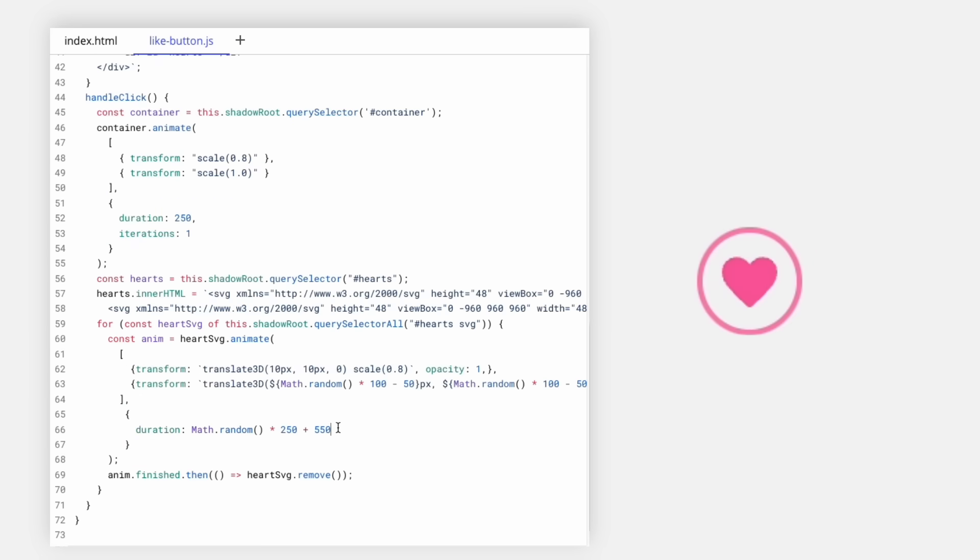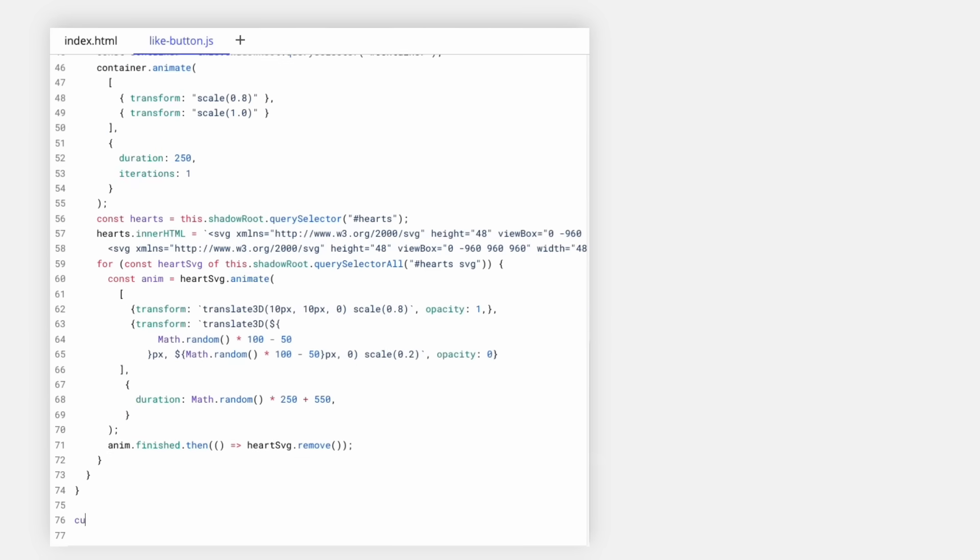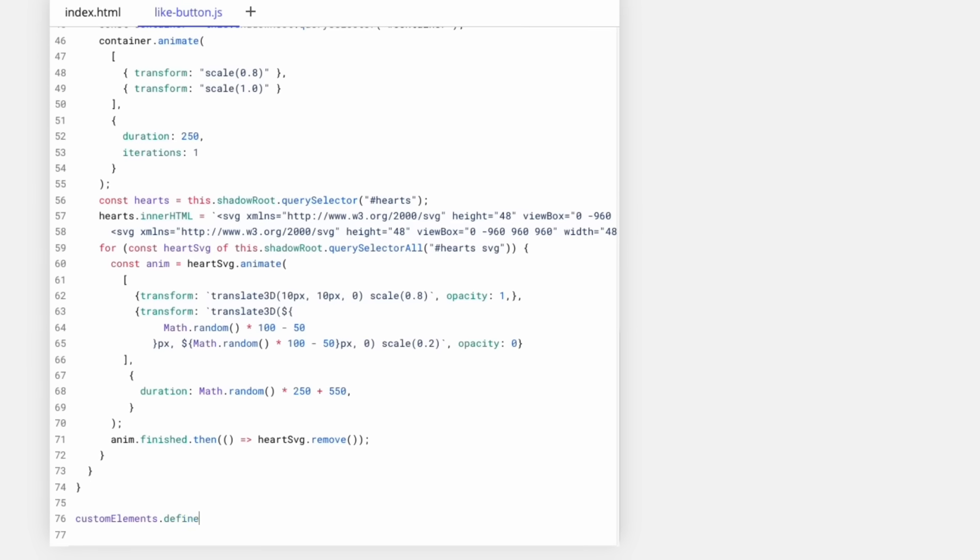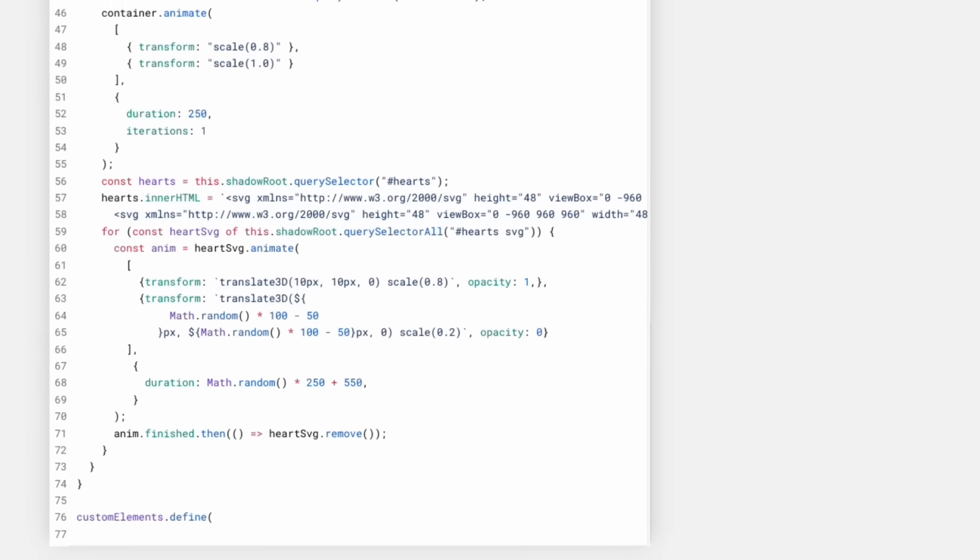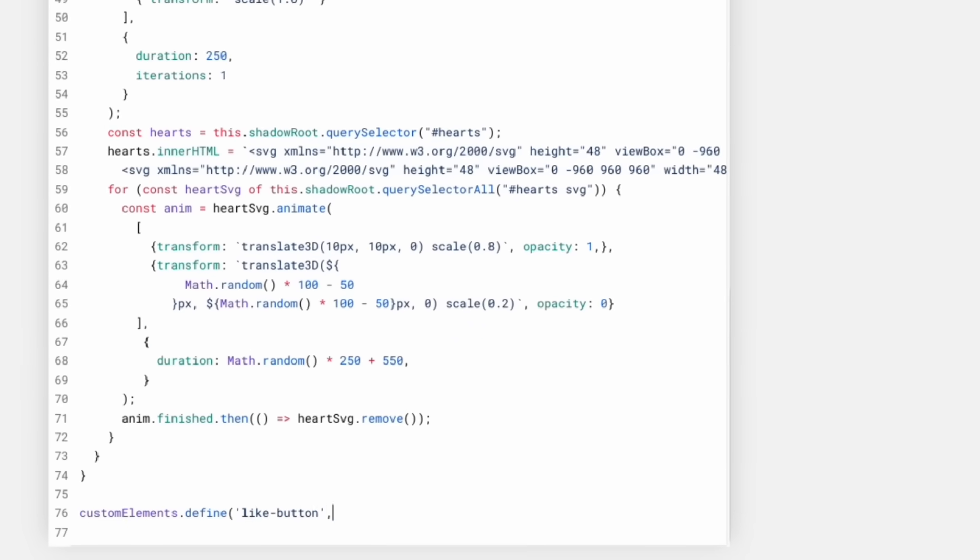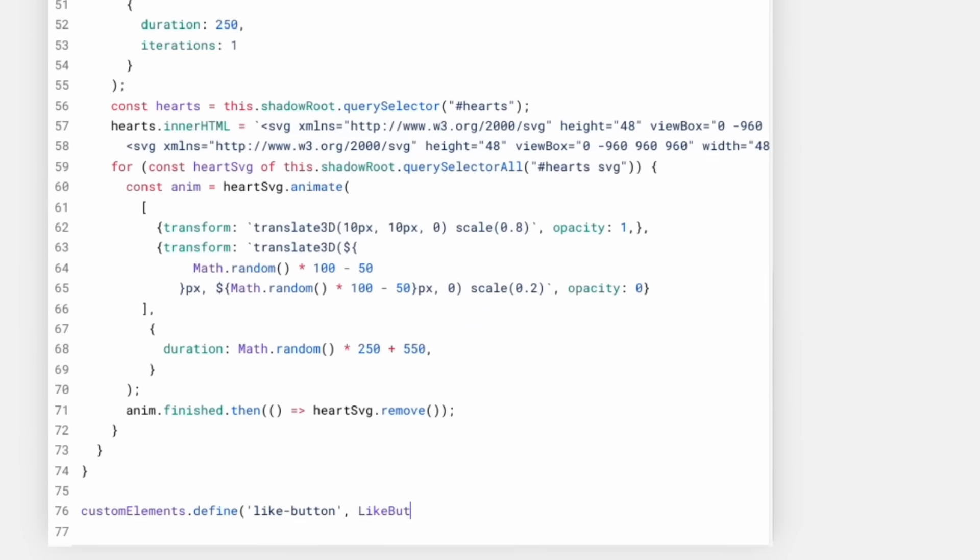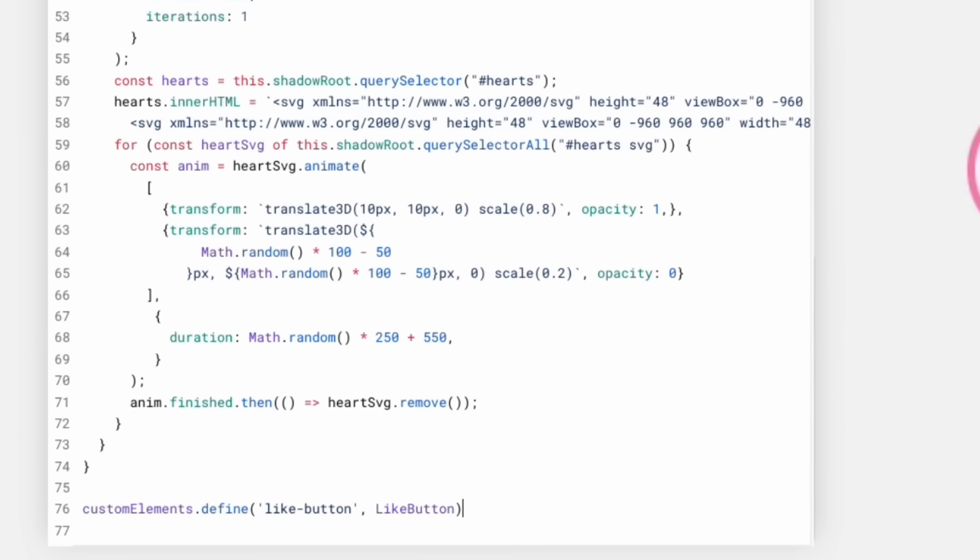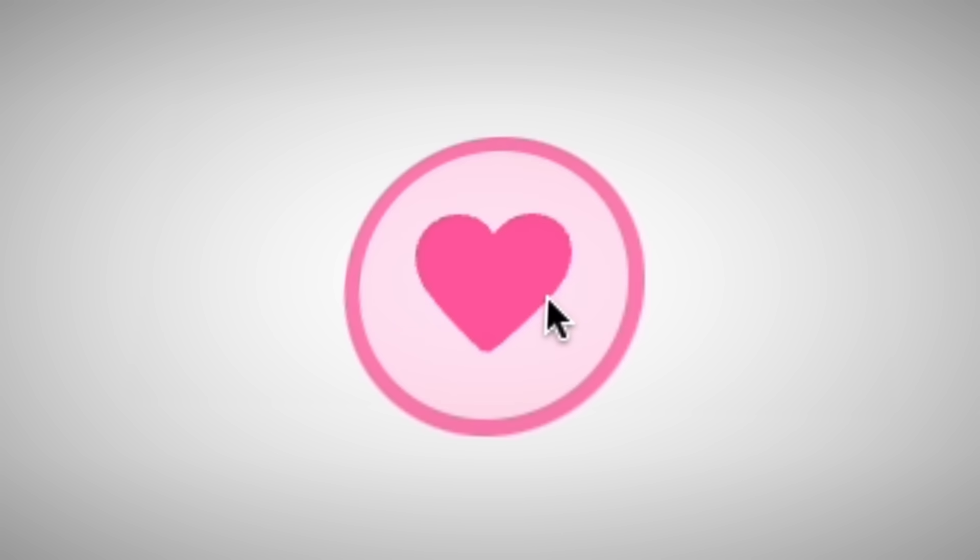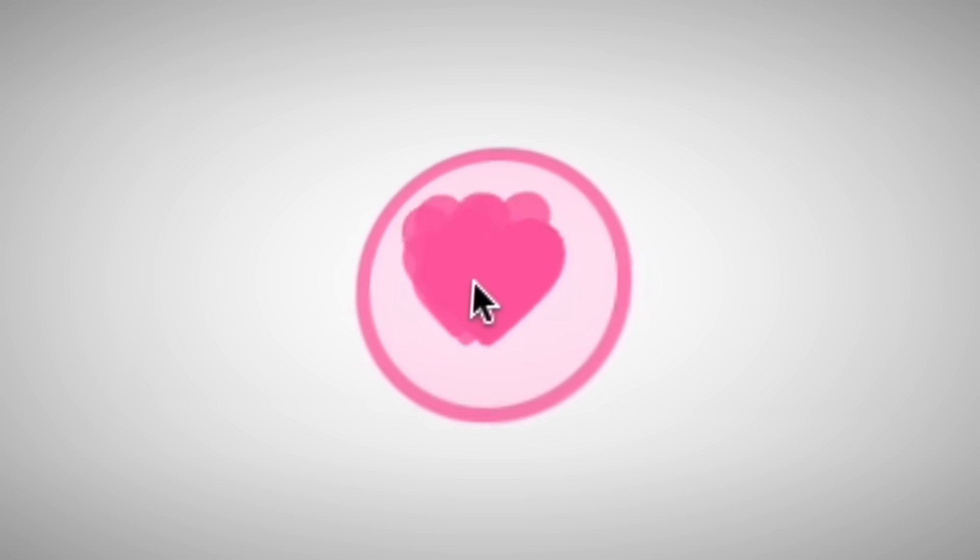Then you can use customElements.define to tell the browser, hey, associate this HTML tag, like button, to this JavaScript class that makes the like button. So the answer to many questions about Lit are answered by asking, what does the browser do? For example, how do you make a new LitElement?